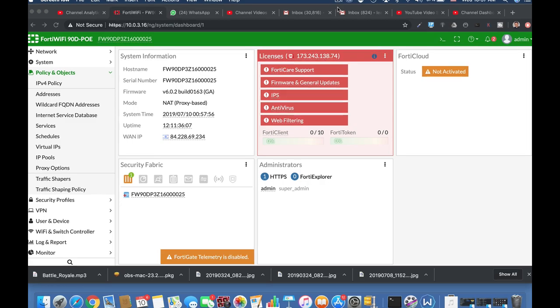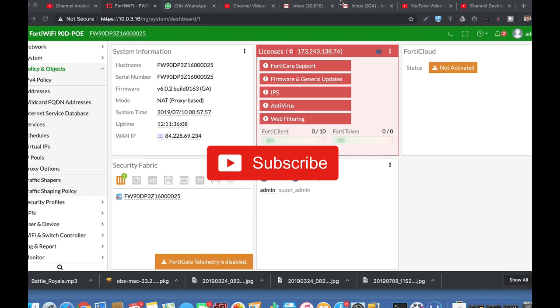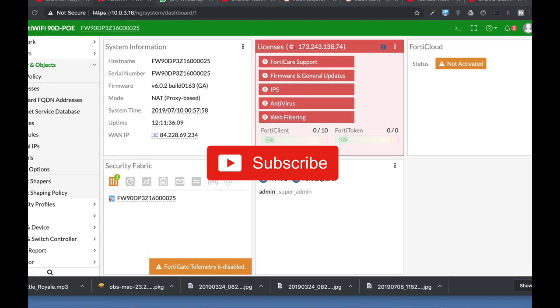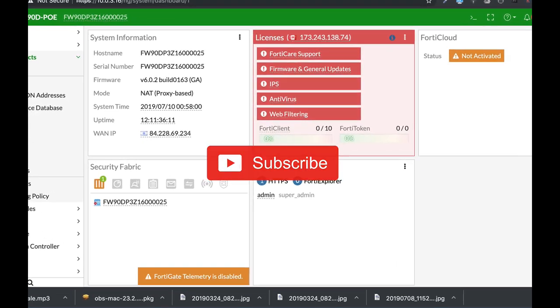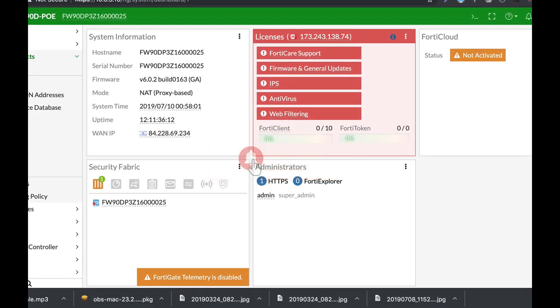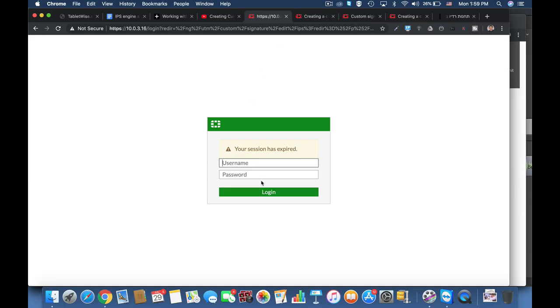To get more easy setup tips for your FortiGate firewall, subscribe now and don't forget to click on the bell notification and you won't miss anything.